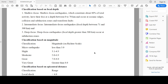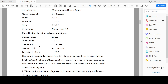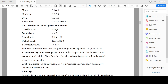The next criteria is based on magnitude. Based on this, earthquakes are divided into various classes such as micro earthquakes, light earthquakes, moderate earthquakes, great earthquakes, and very great earthquakes, with the magnitude on the Richter scale given accordingly. The next criteria is based on epicentral distance. Based on this, earthquakes are classified into four categories: local shock, near shock, distant shock, and teleseismic shock, with the ranges shown in the table.